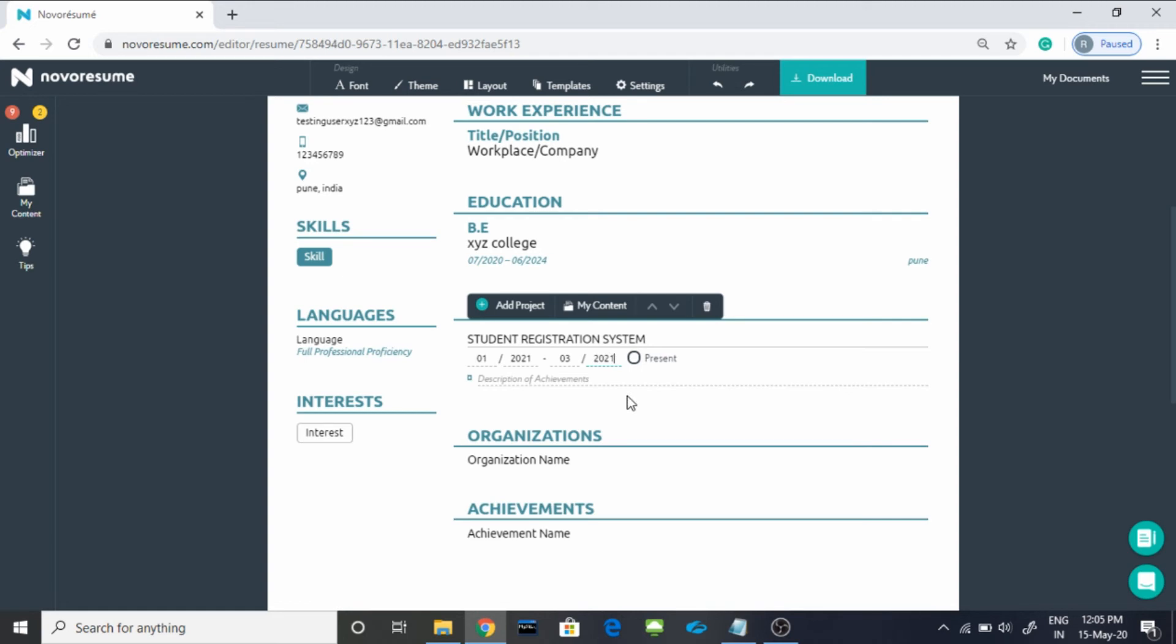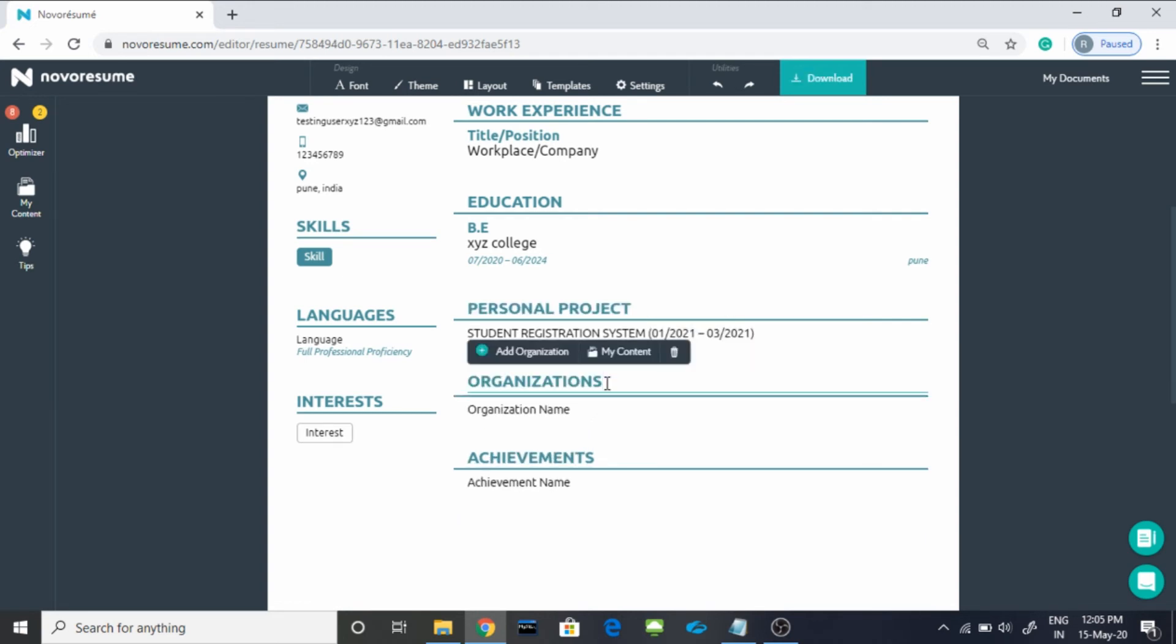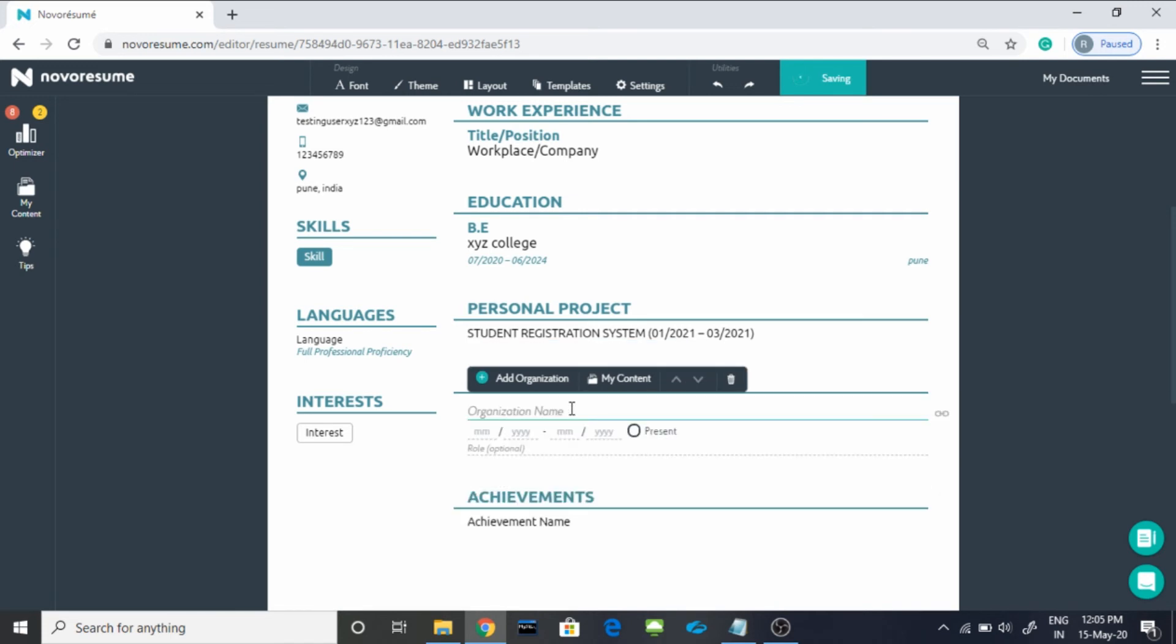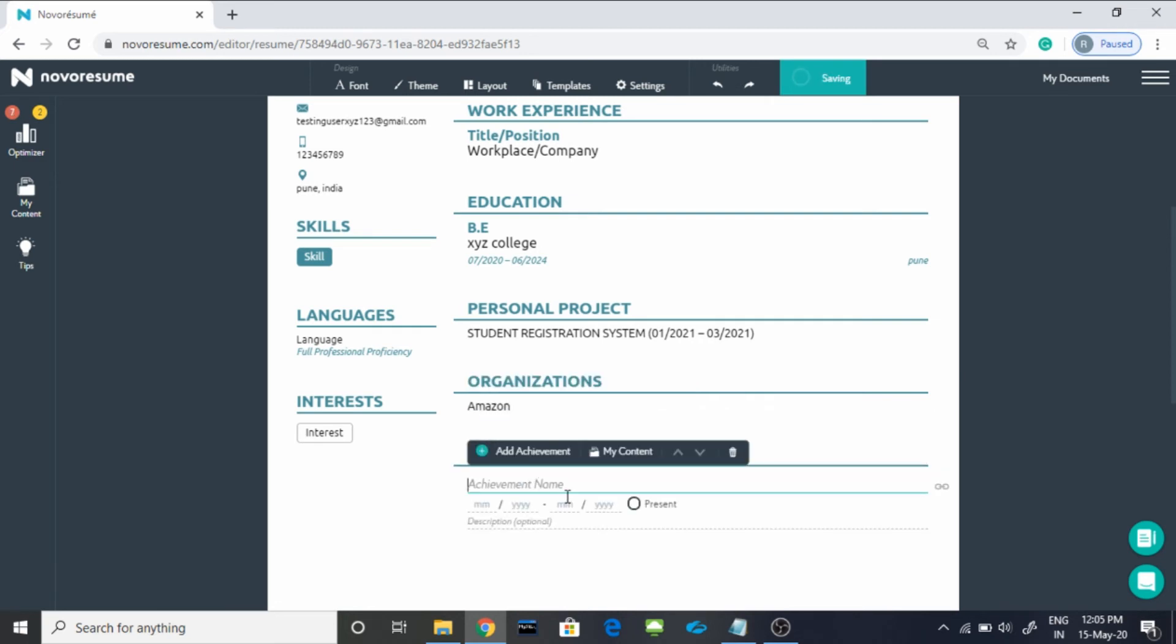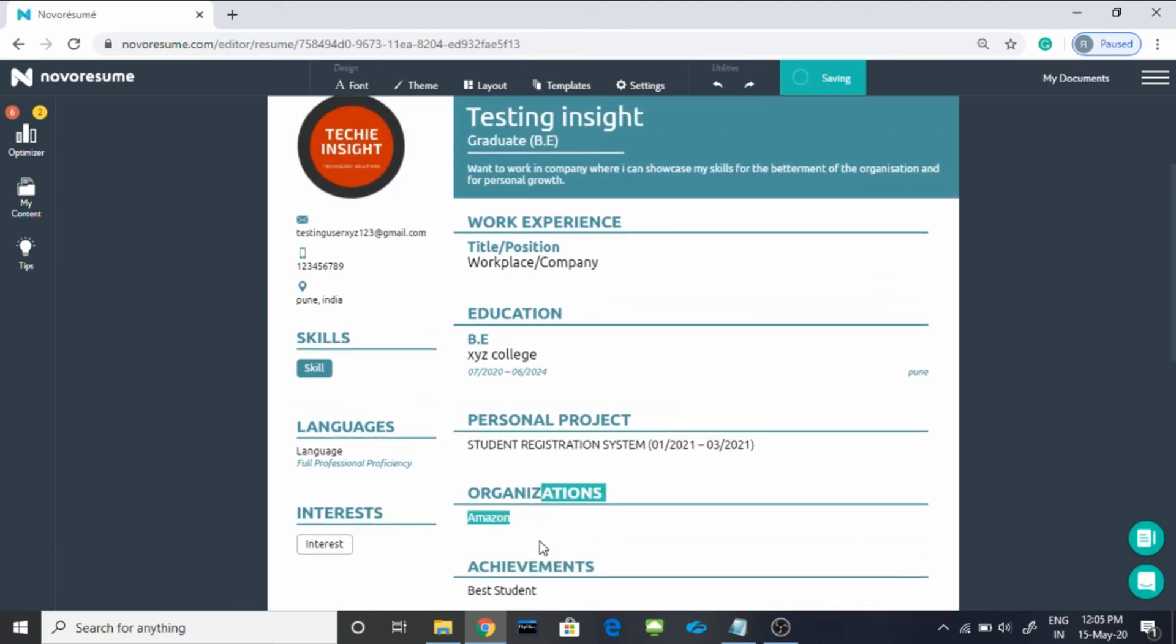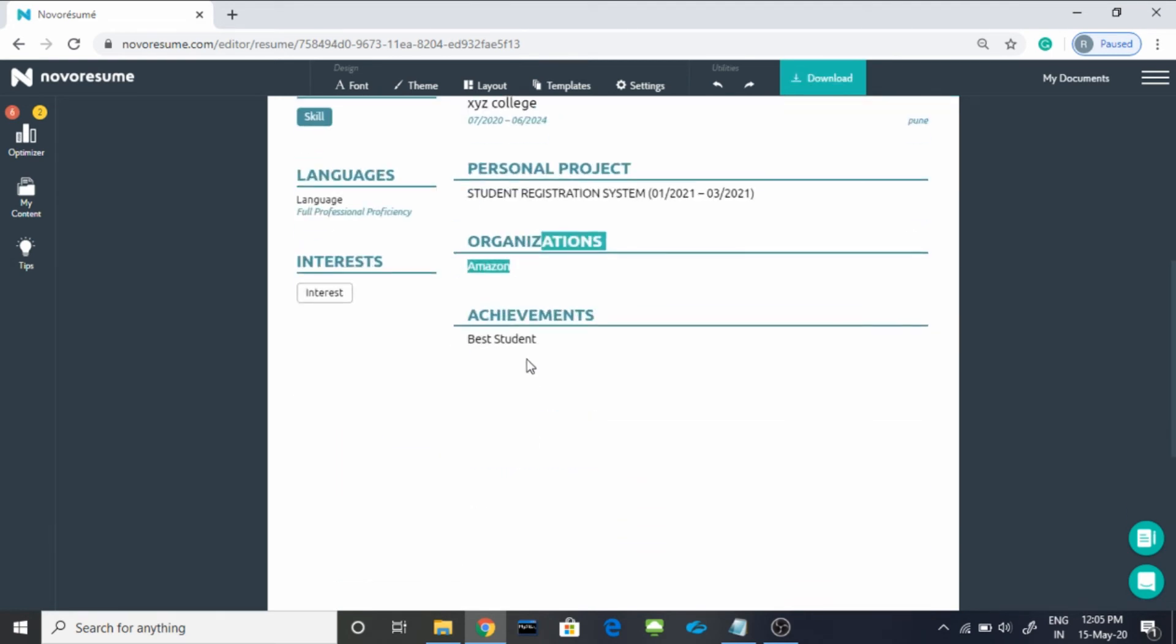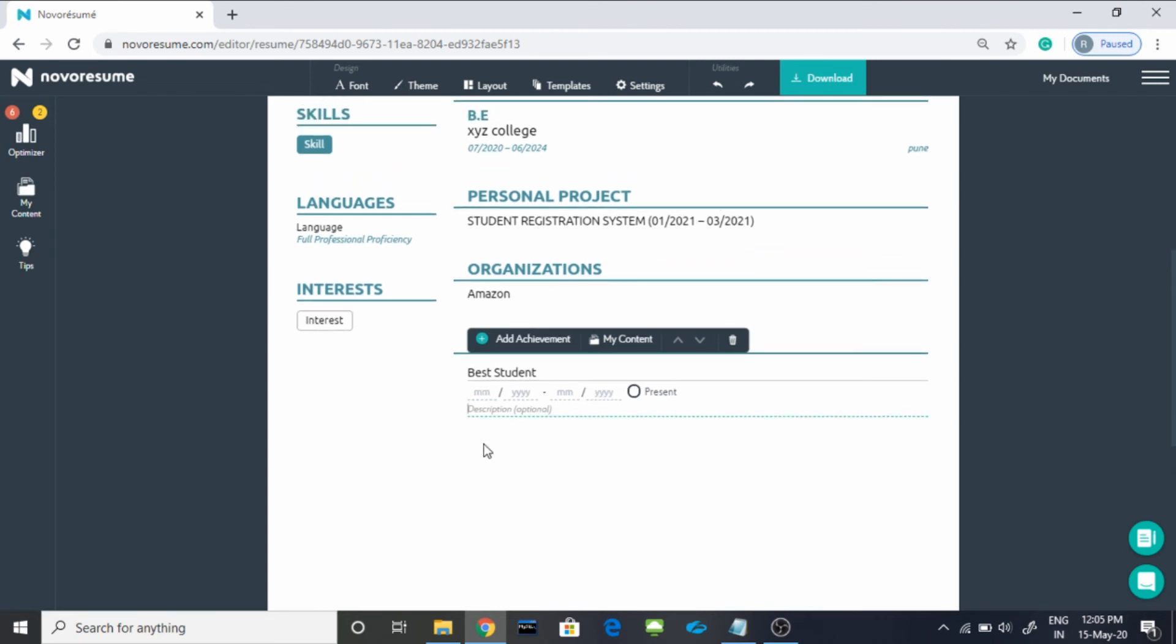Here you can mention your organization name where you have done any internship or anything, let's suppose Amazon, time period. And here you can mention your achievement name, for example best student, and you can mention the rest of the details. You can see the time period in which you have received this prize and any description which your faculty or your principal or your director have said about you.